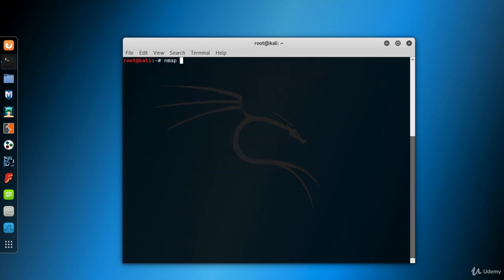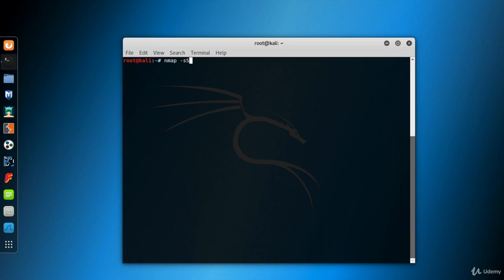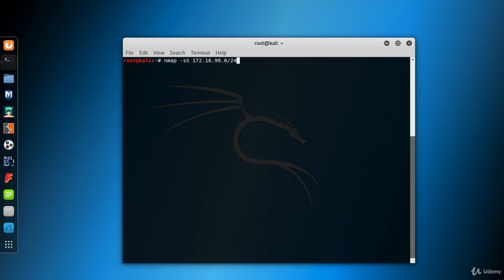NMAP is the command itself. -sS capital S is to SYN scan. Since it's the default scan type for privileged users, and I'm already a privileged user in Kali, this parameter is not necessary for a SYN scan. Here is the target IP block, 172.16.99.0/24.